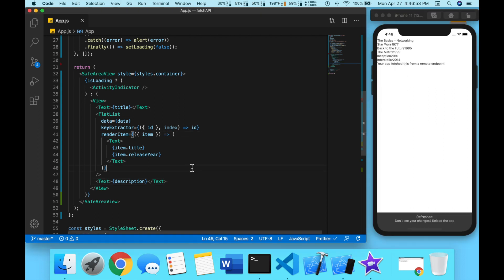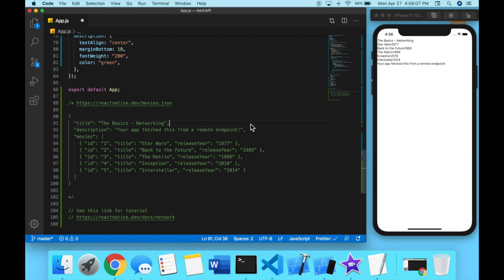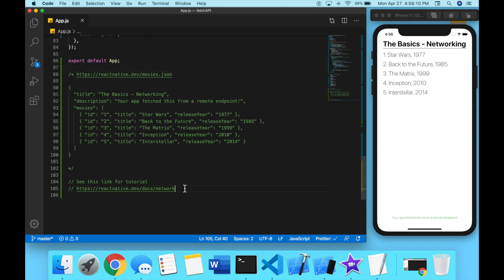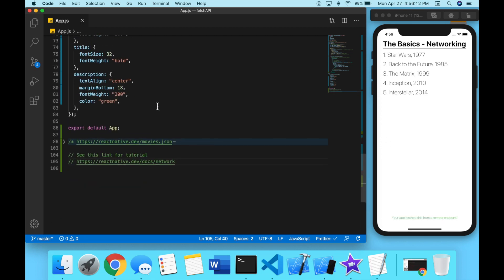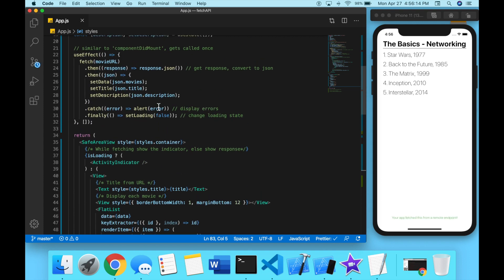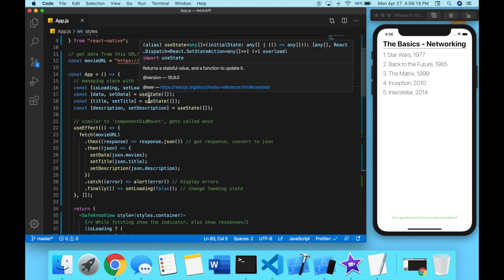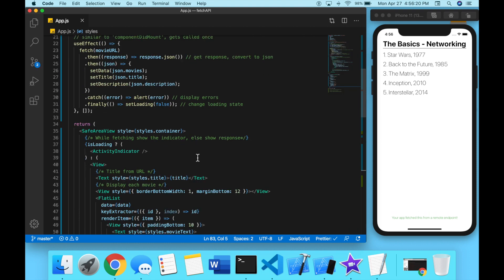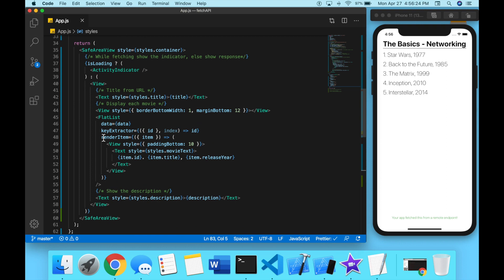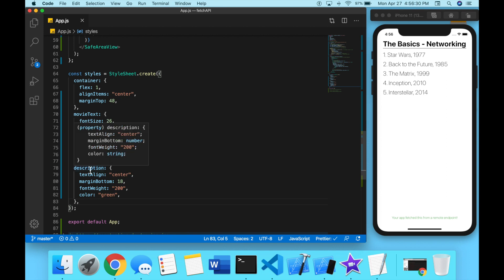Now I'm going to fix this up. So we have everything the same, now all I did was change up the styling. I added a couple of styling, I did movie text, I did title description.